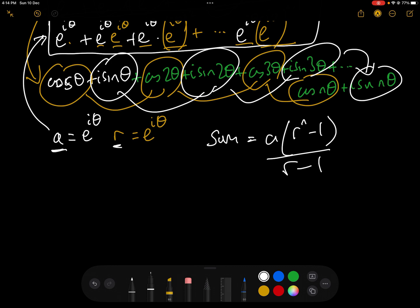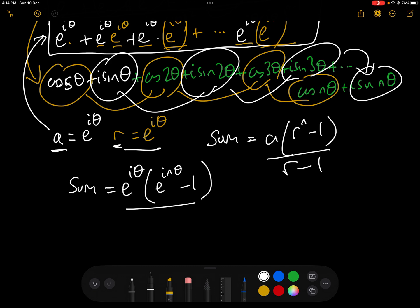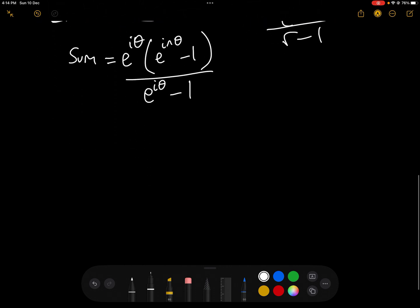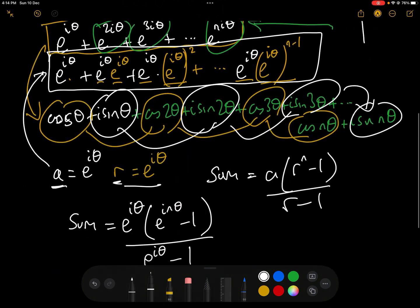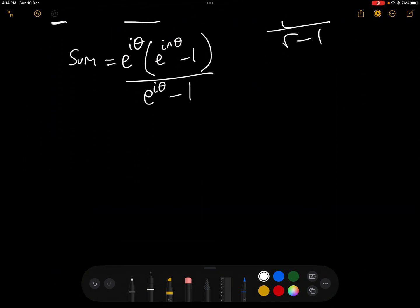Putting in our values, the sum is e^(iθ) · (e^(inθ) − 1) / (e^(iθ) − 1). Now we need to simplify this and get it into a useful form — and this is where those four formulae we derived earlier will come in.